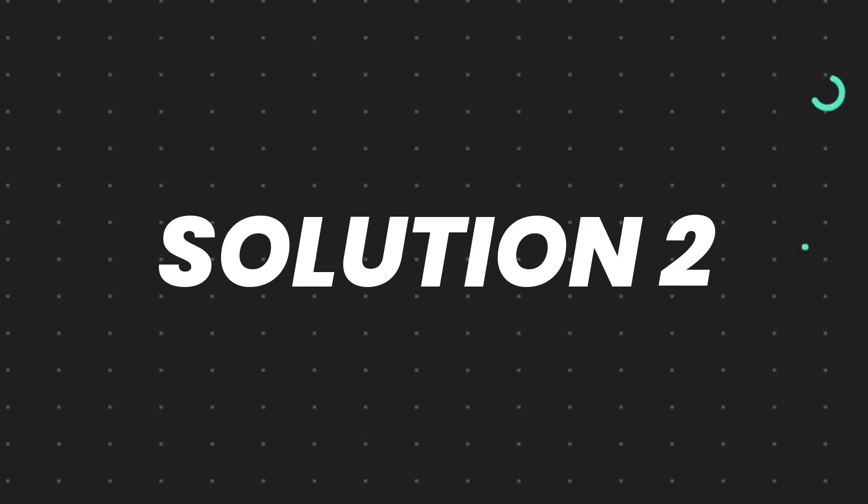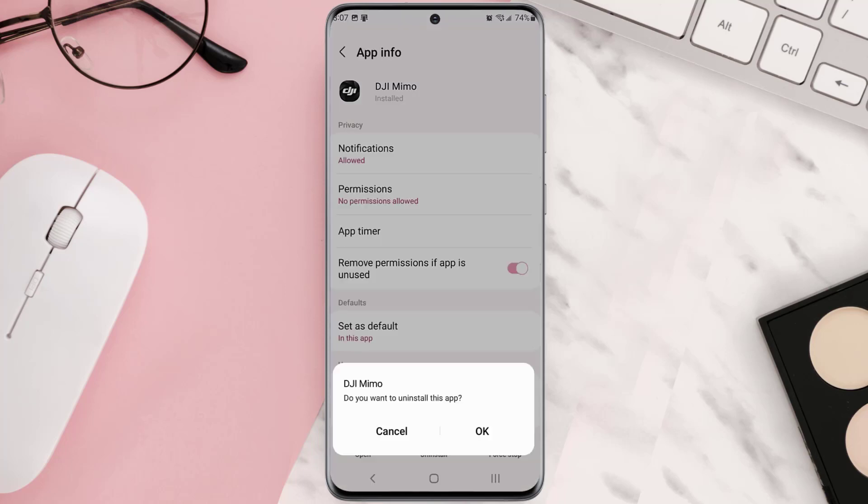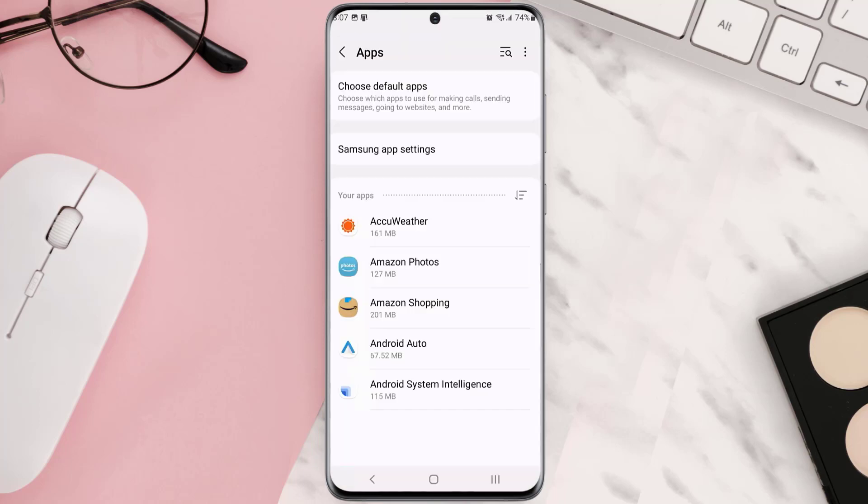Follow the on-screen instructions to navigate all the way to this app page. Once you're on this screen you need to tap uninstall at the bottom and then tap ok to confirm.